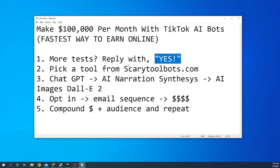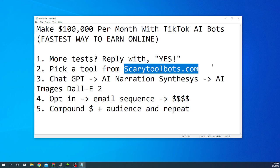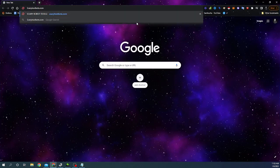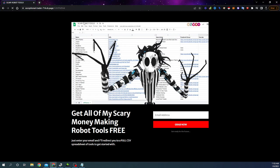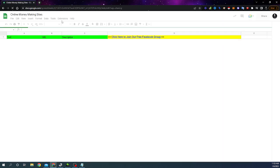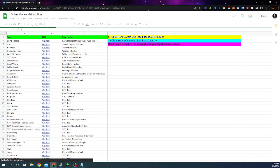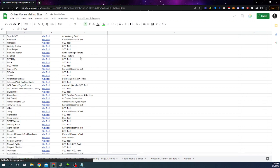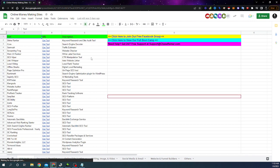All right. So here's how the method's going to work. We're going to start out by going to scarytoolbots.com. And this website is a website that I put together for you. It's a checklist where you can go into your email and you can get a free download of every single tool that I know of that you can get paid to promote.